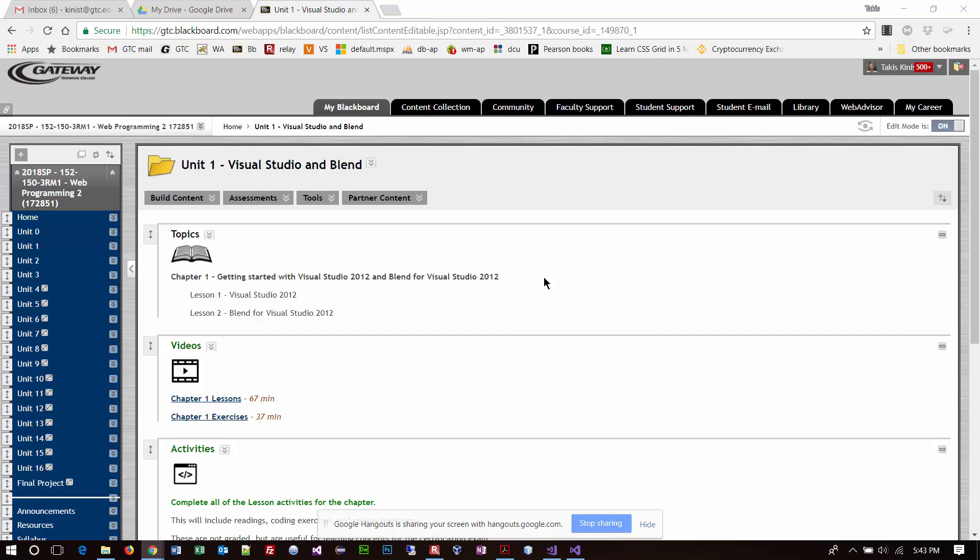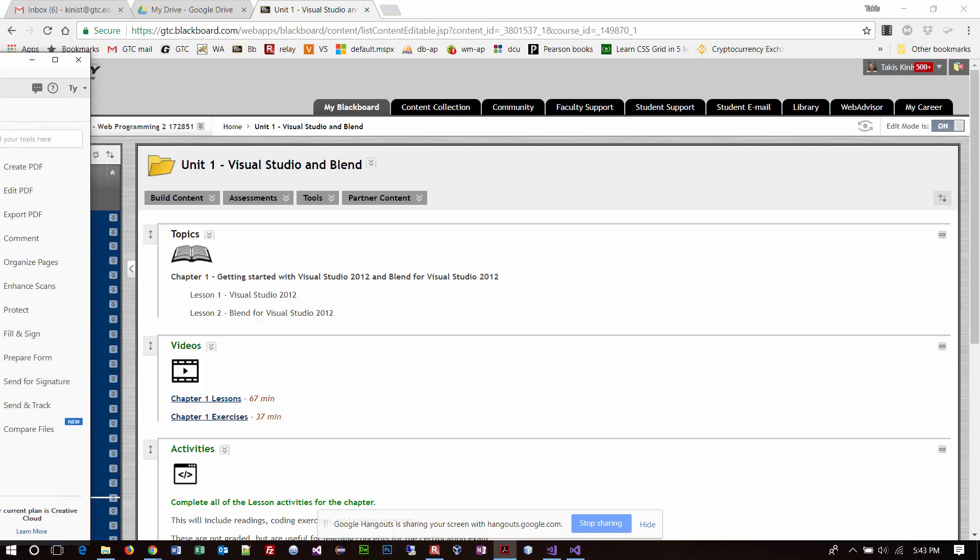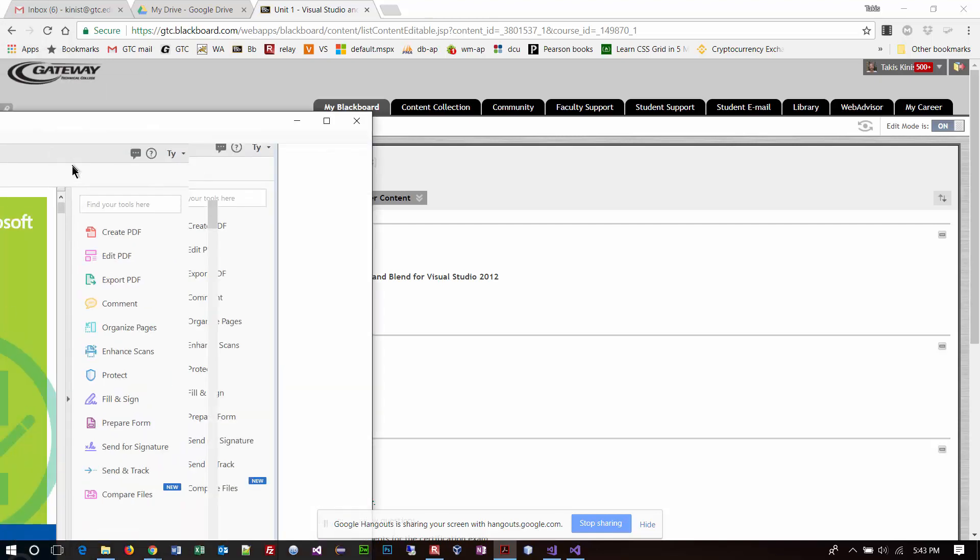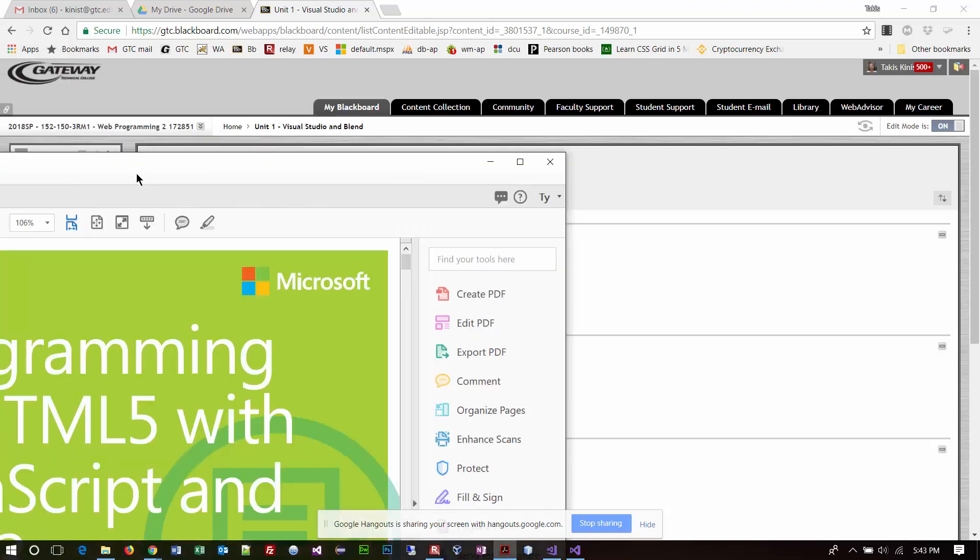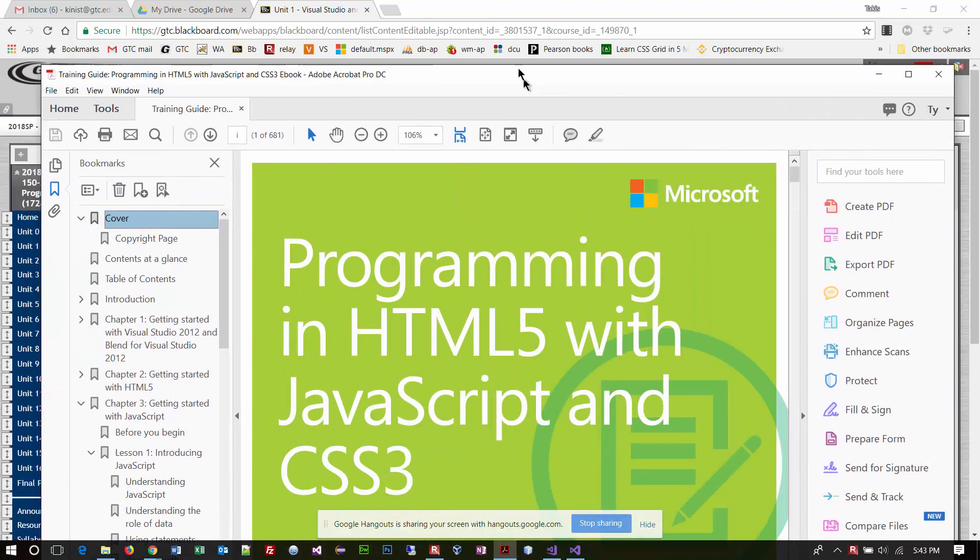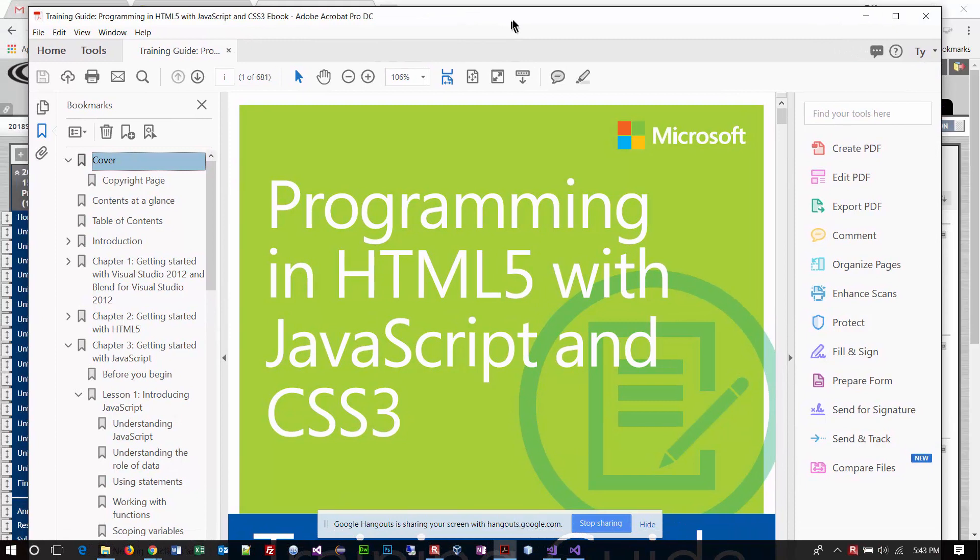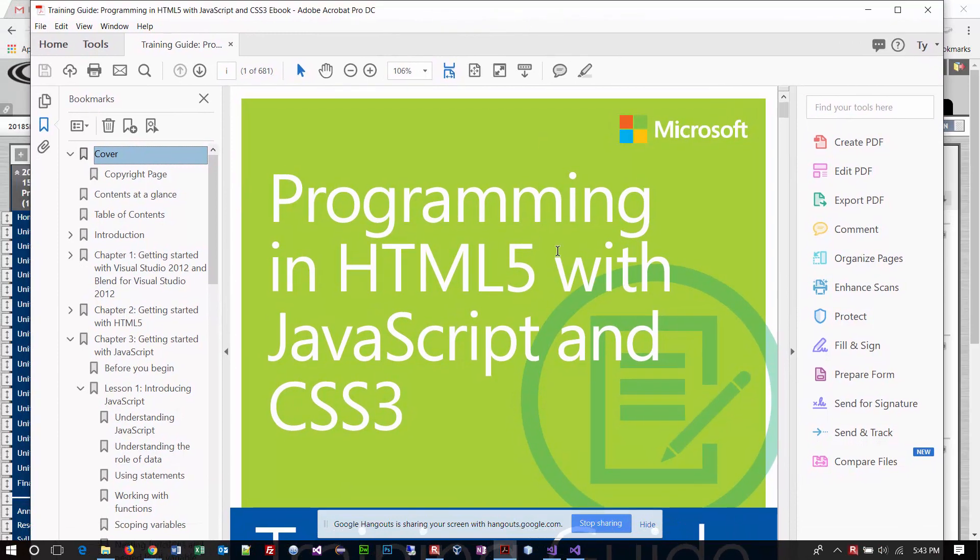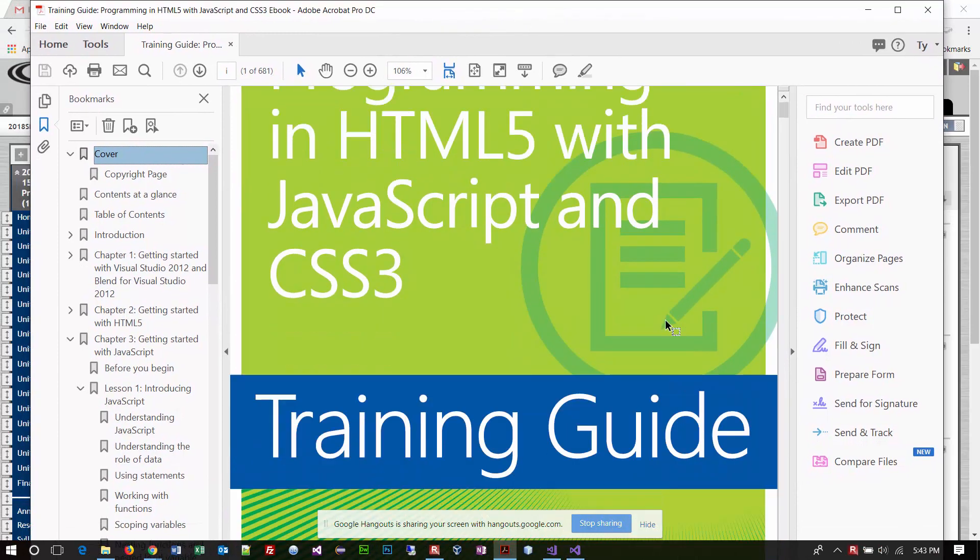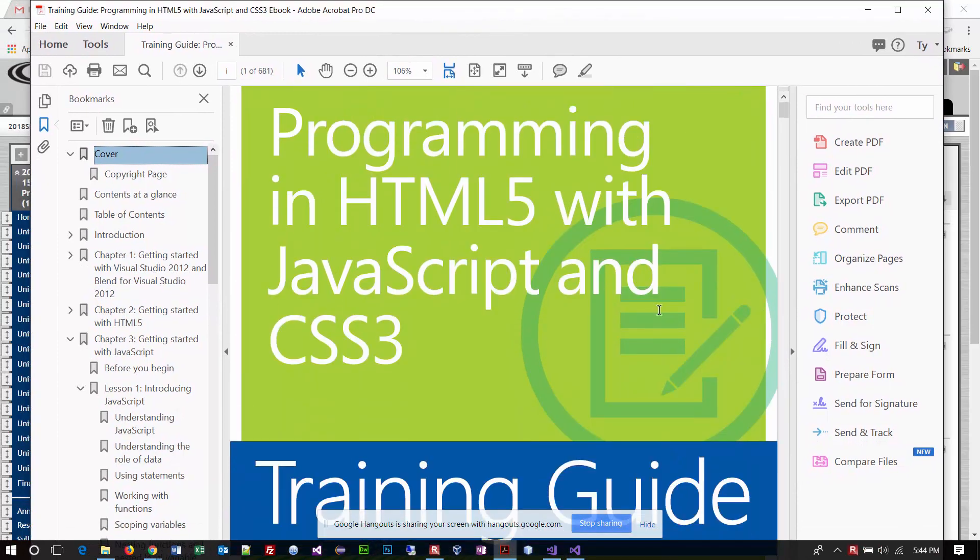Good evening, everybody. Tonight we're going to be working on chapter one in our book. One of the things that we've done prior to the start of class tonight is I had a little workshop for people interested in installing Visual Studio. If you have a copy of the textbook, and the textbook is actually a Microsoft training manual, I'm going to bring it over to my screen here.